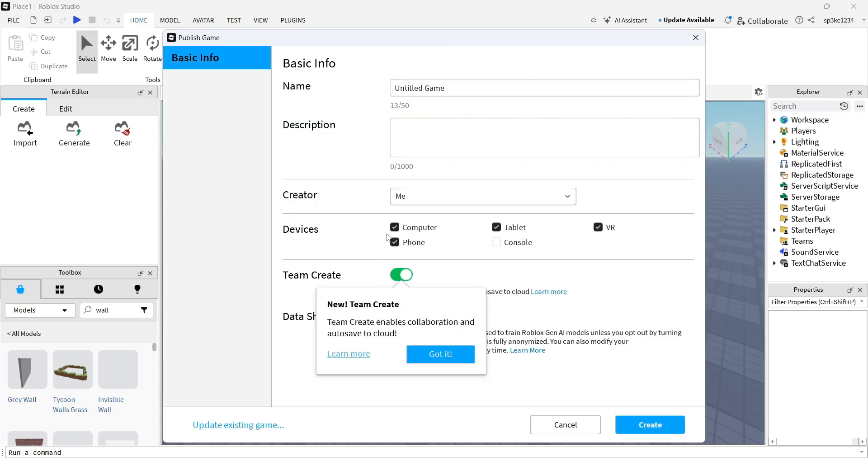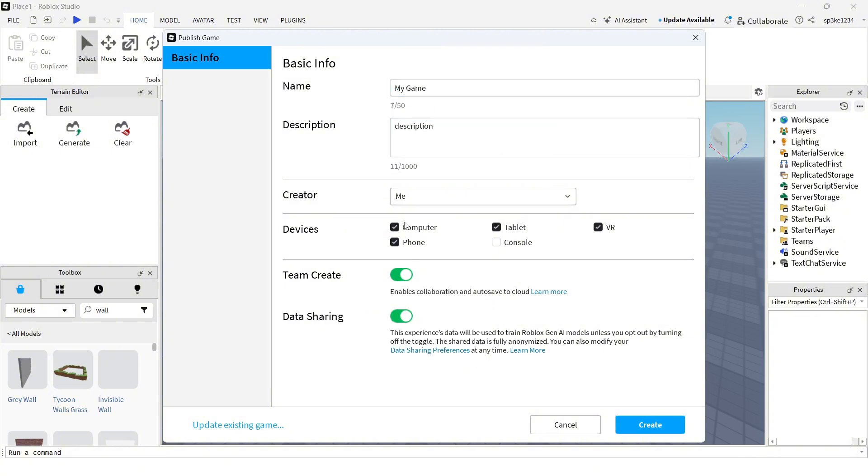You need to publish your game first. I'm going to call this 'My Game'. You can add a description and decide which devices you want people to play this game on, then press Create at the bottom of the page.